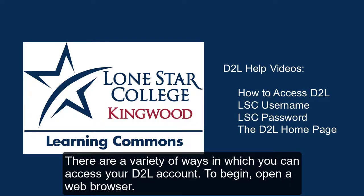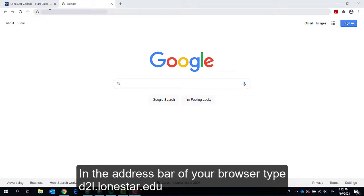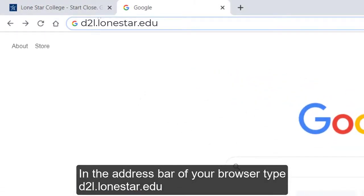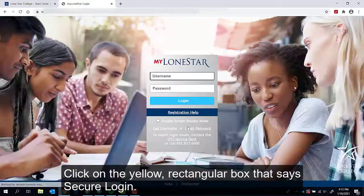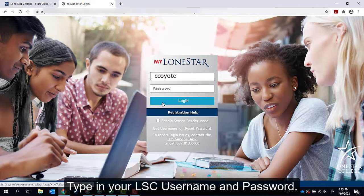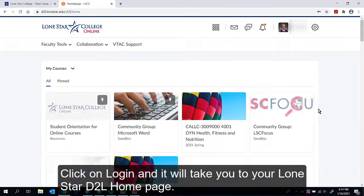There are a variety of ways in which you can access your D2L account. To begin, open a web browser. We recommend Google Chrome because we have found it to be the most reliable. In the address bar of your browser, type d2l.lonestar.edu. Click on the yellow rectangular box that says Secure Login. Type in your LSE username and password, click on Login, and it will take you to your Lone Star D2L home page.